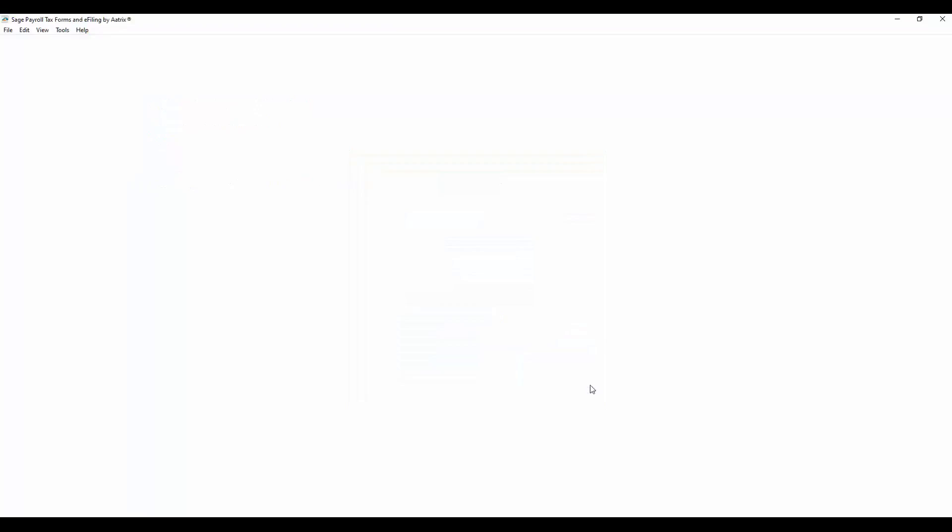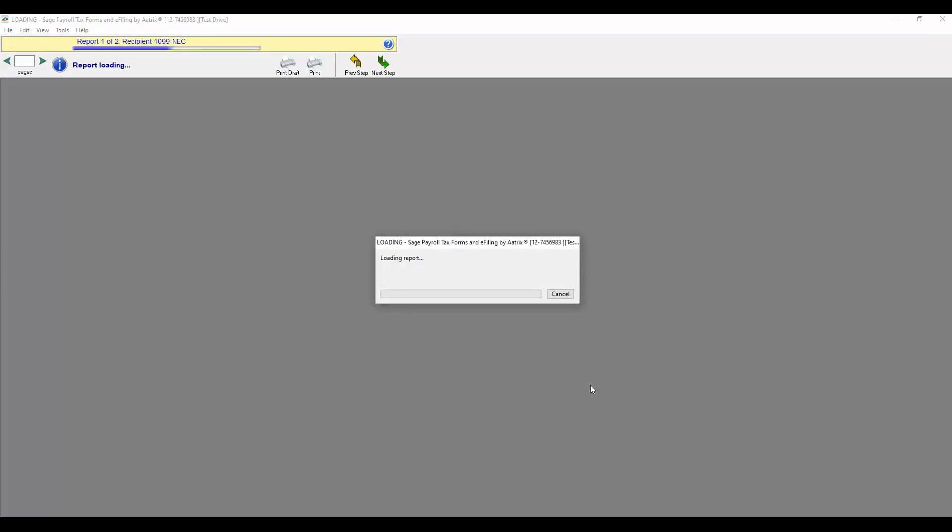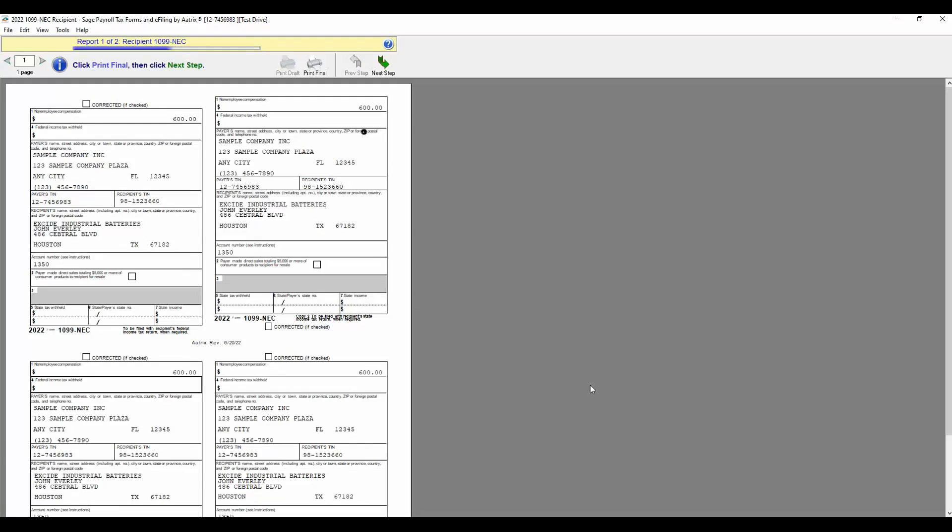The next screen will be our print preview. The first page will be your recipients' 1099s. Go ahead and click Print Final.